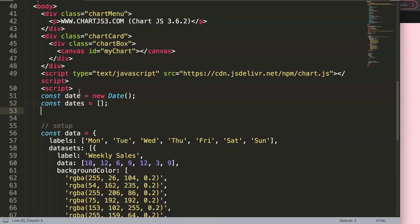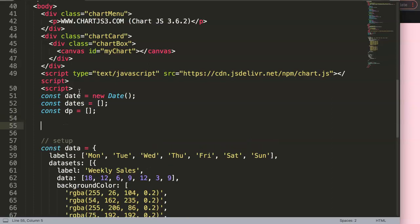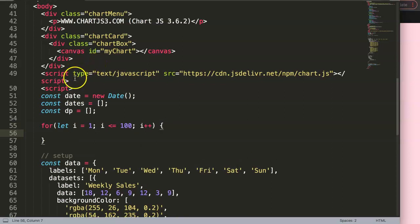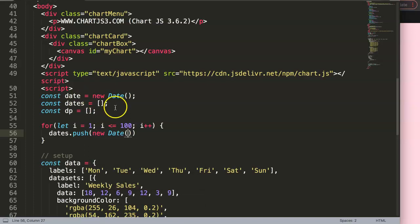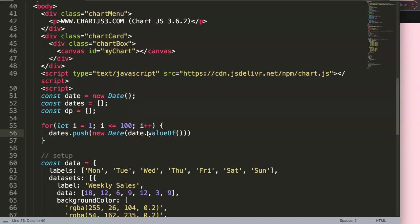Now I'm going to loop through using a for loop. I'll say 'for let i = 1', keep looping while i is less than or equal to 100, then i++ for incremental increase. Inside the loop I'll grab the dates array and call '.push()' — push adds a value into the array. I'll push a new Date object based on our 'date' variable using '.valueOf()', then add one hour at a time by adding 'i' multiplied by 1000.